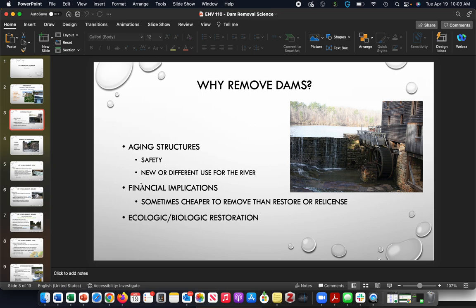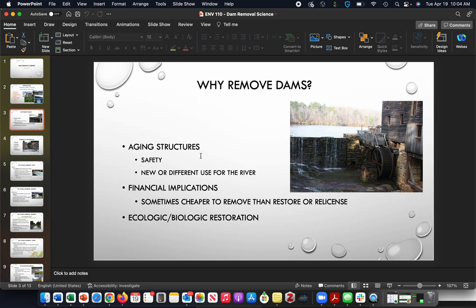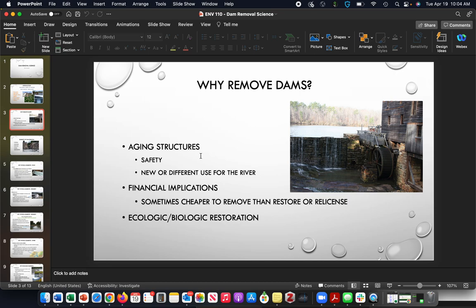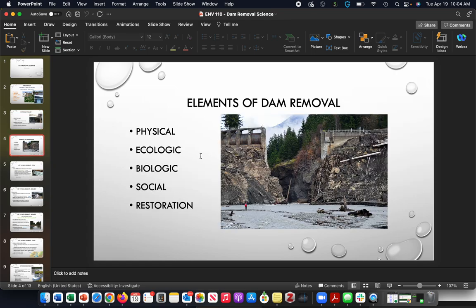There are financial implications—sometimes it's cheaper to remove than to restore or relicense a dam, and sometimes it's cheaper to not do anything and that's what some communities have decided to do. There is great cost to maintaining a dam. Also, there's some value ecologically and biologically for dam removal. One could argue that the system is now a reservoir system and so maintaining that is also important.